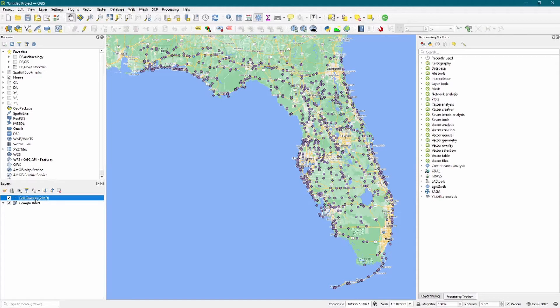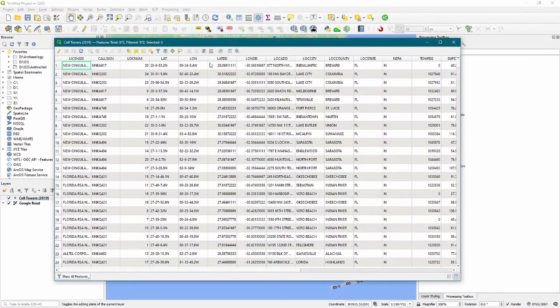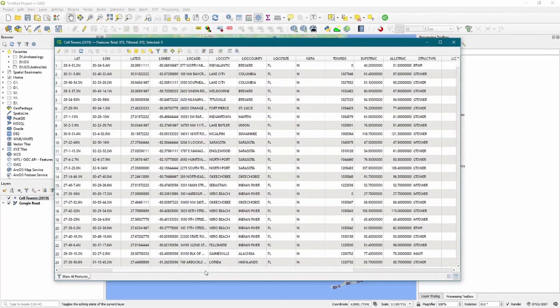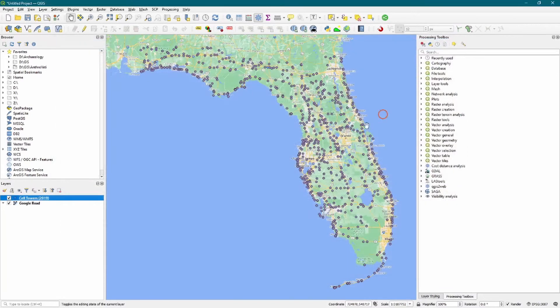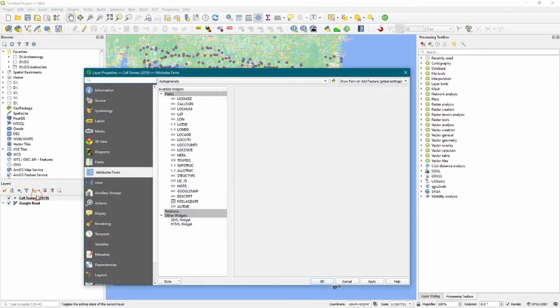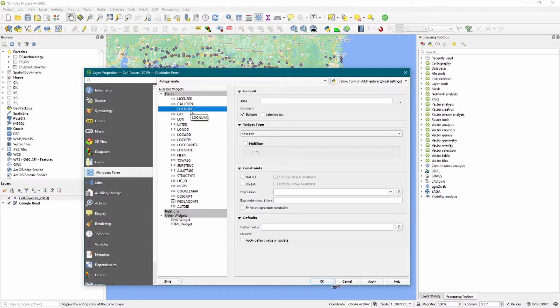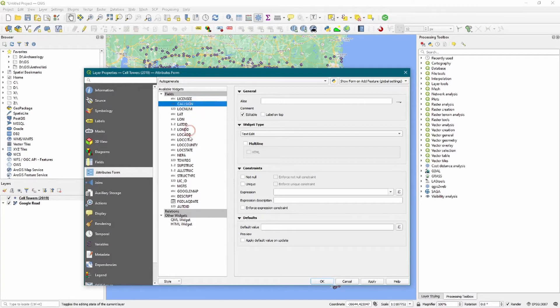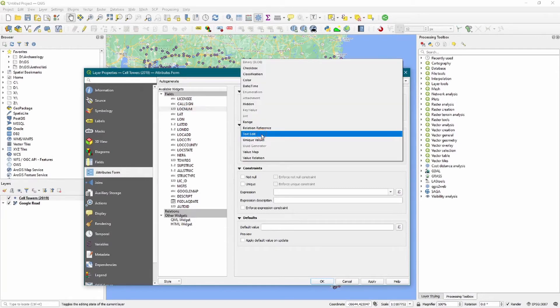So what we next need to do is determine which of our attribute columns we would want to keep. Now, of course we can go through this and look at our attribute columns here. You would do that of course for your own data. I've already determined which ones we're going to keep. Let's go ahead and go into our properties for the cell tower data and we want to go to Attributes Form. And what this allows us to do is change the attributes for each of our attribute columns. So we only want to keep the licensee, call sign, location address, and location city field visible. We want to change the widget type from text edit to hidden.